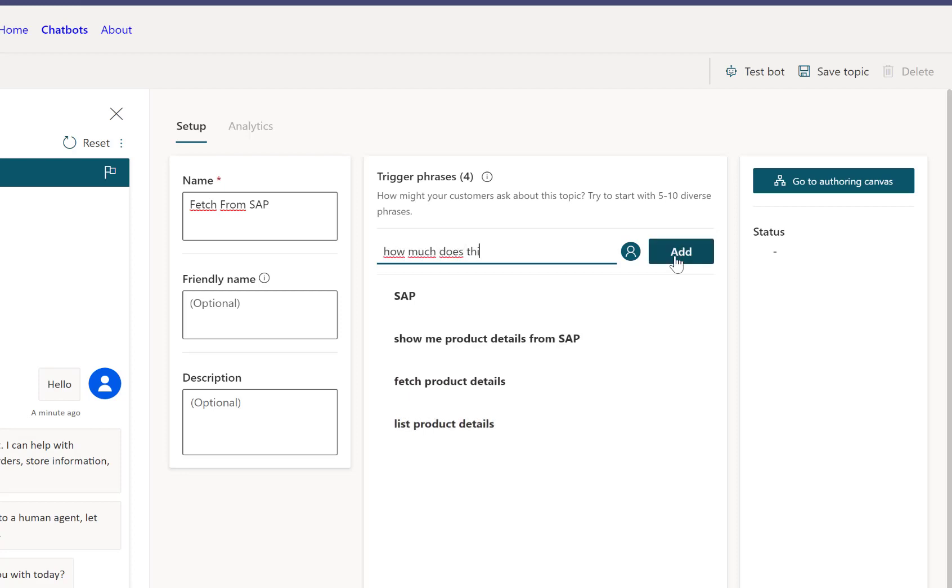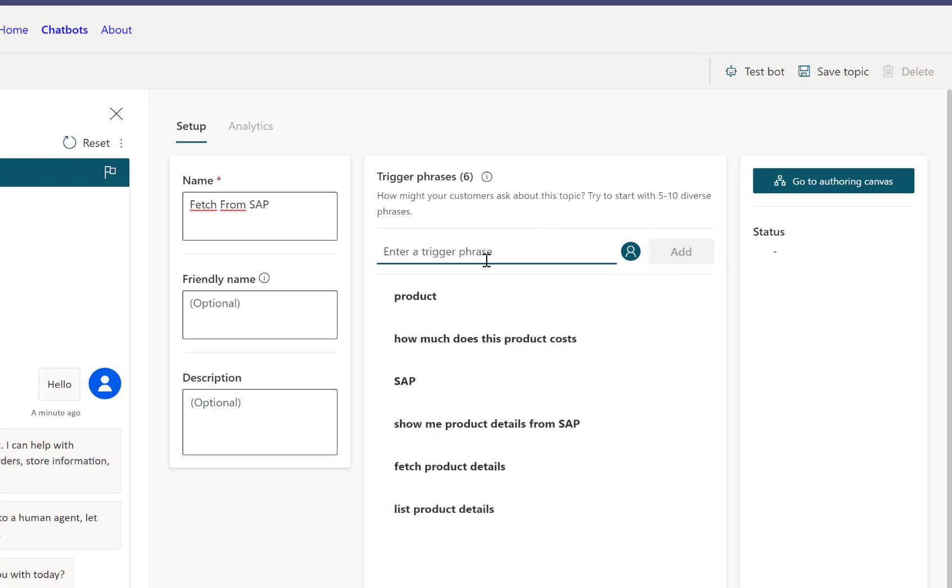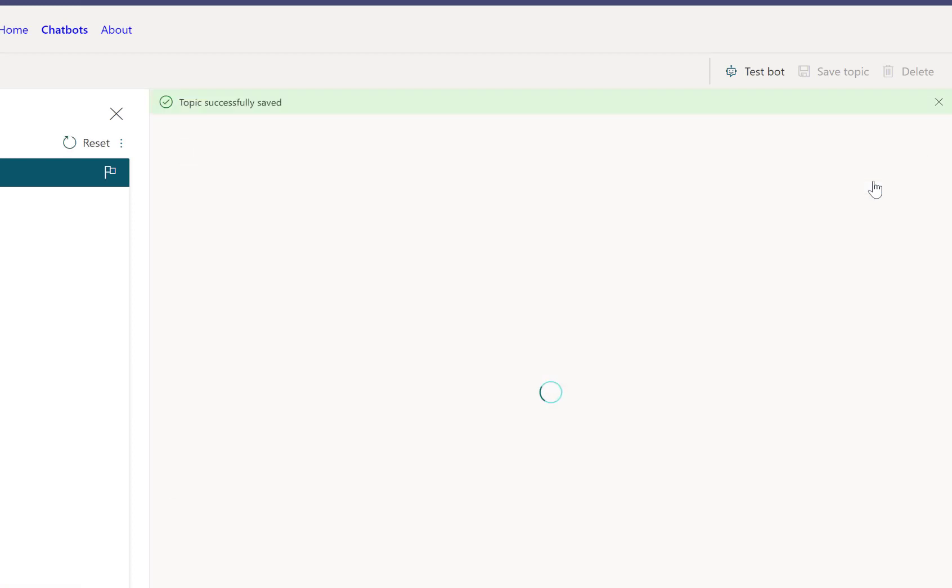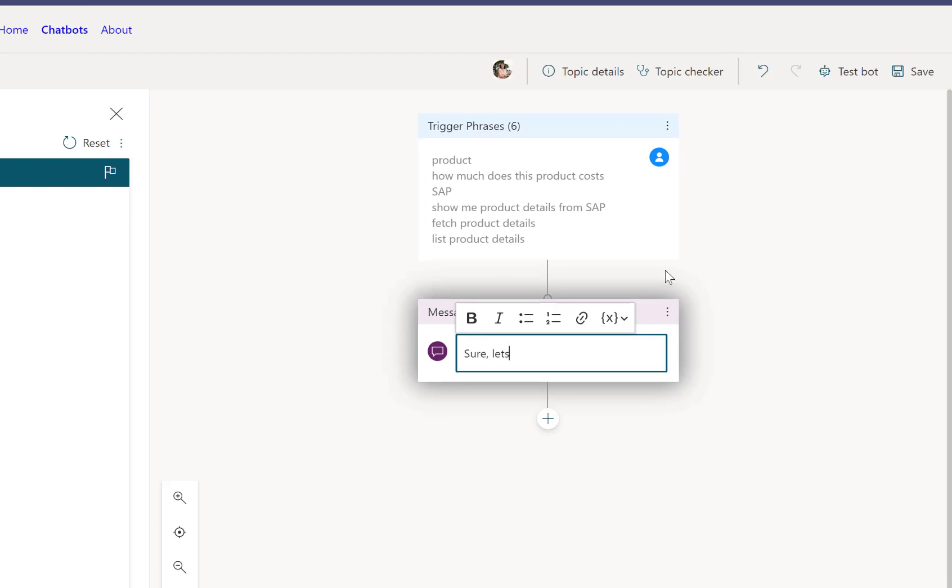Obviously, the more trigger words or sentences you provide, the better the lookup, the match will be in the end. Keep in mind, it doesn't have to be exactly these words at the end. We'll use some natural language processing to try to match this.